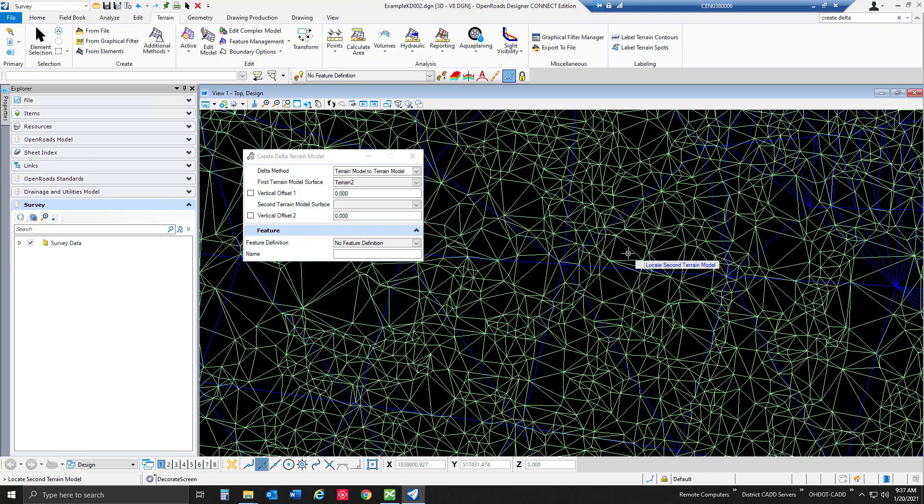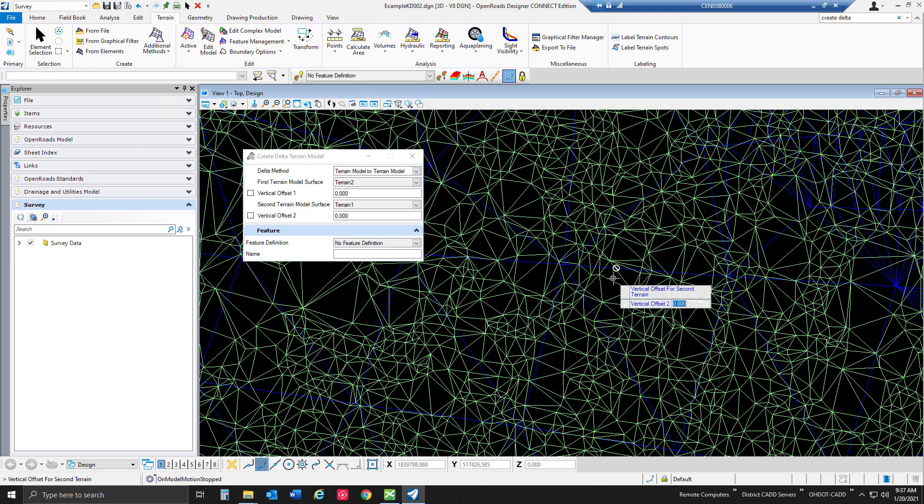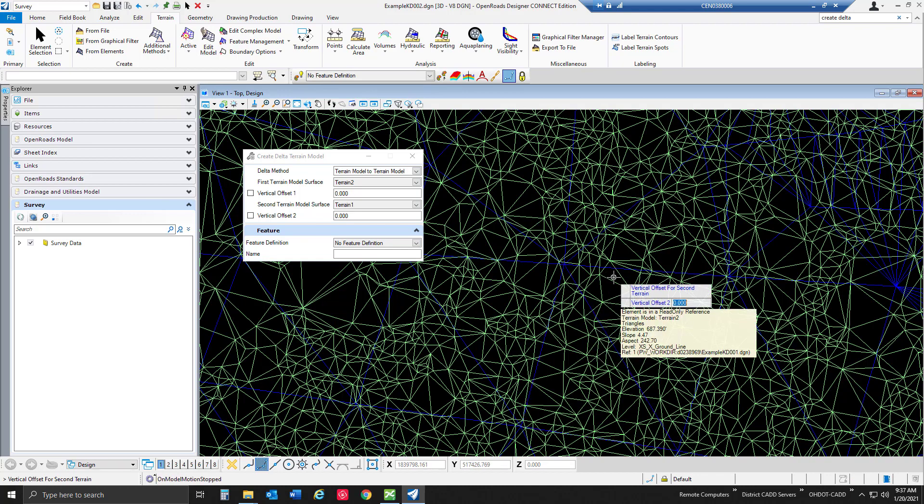I'm going to go ahead and left click to accept that and select my second terrain model which will be my smaller terrain model there with my feature definition set to triangles. I think that's feature definition two existing triangles. I'm going to also do a left click to accept that vertical offset of two and it's going to go ahead and create my delta terrain model.